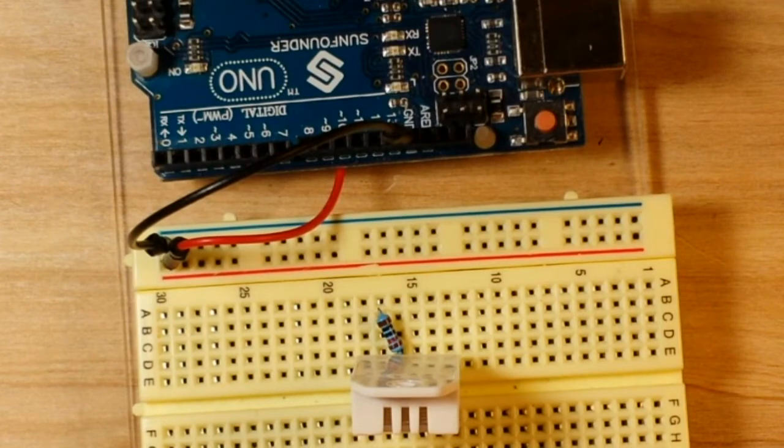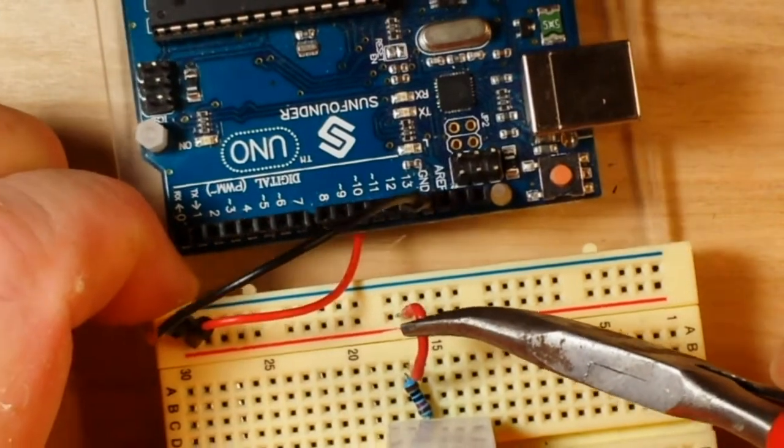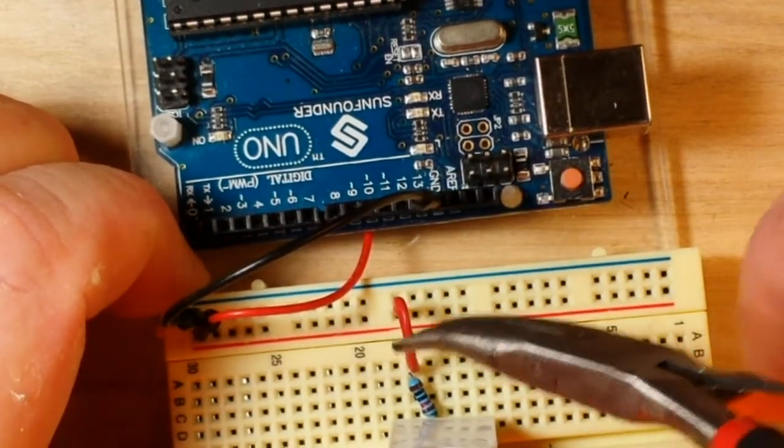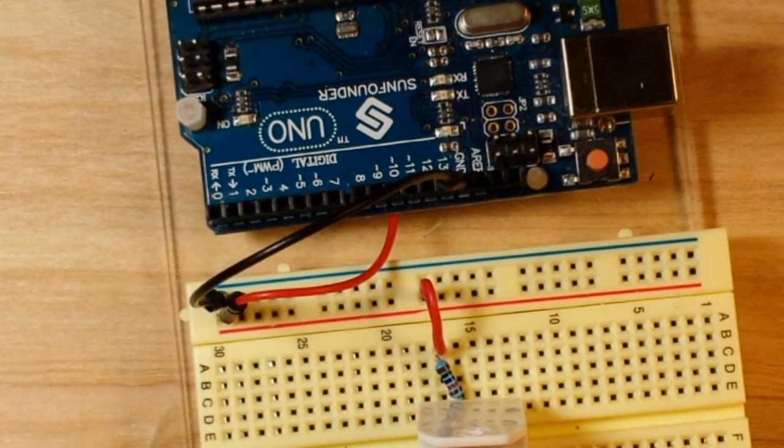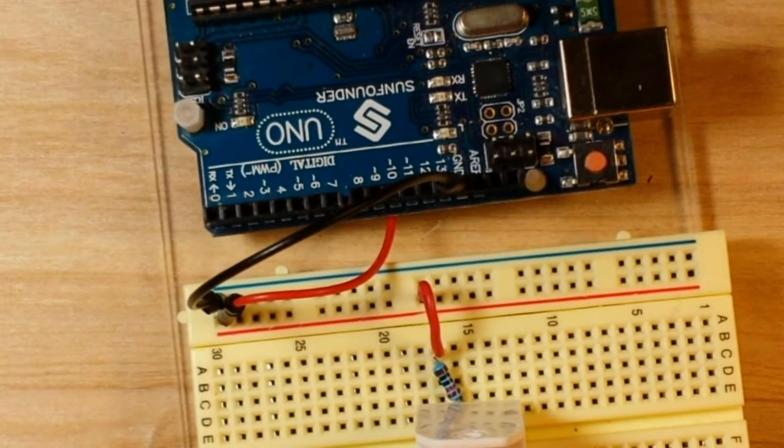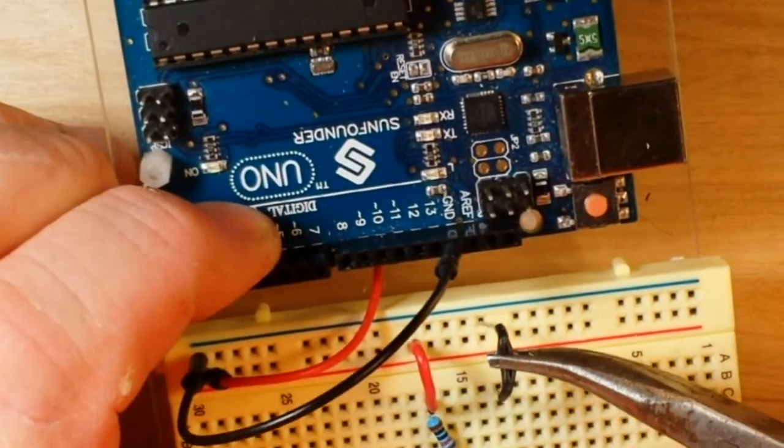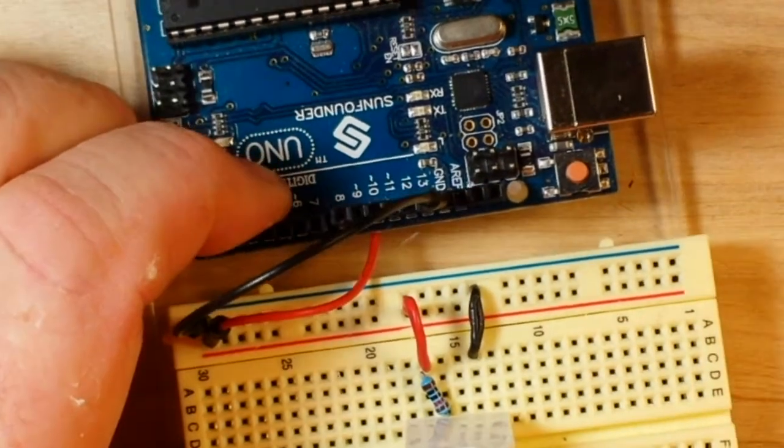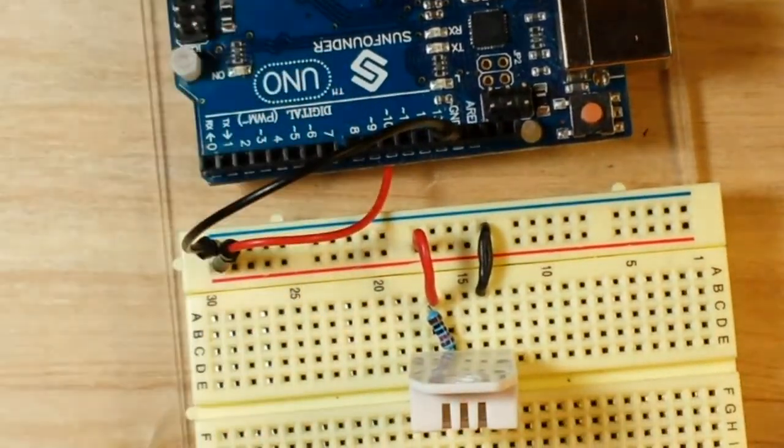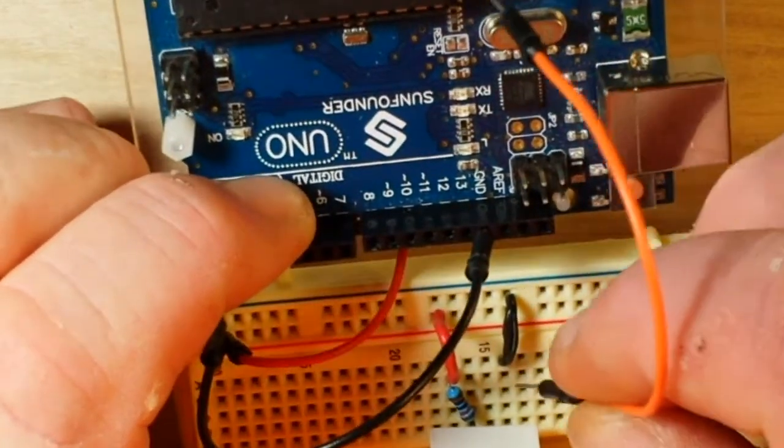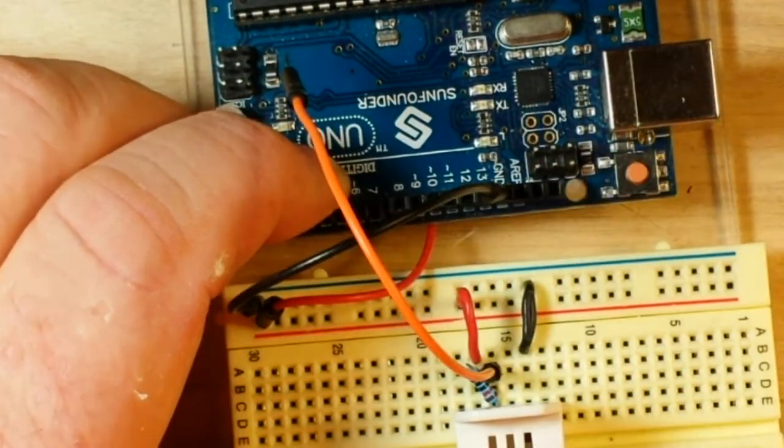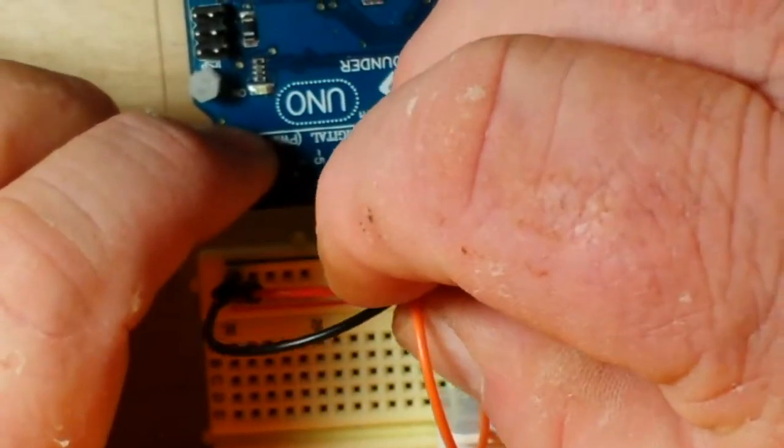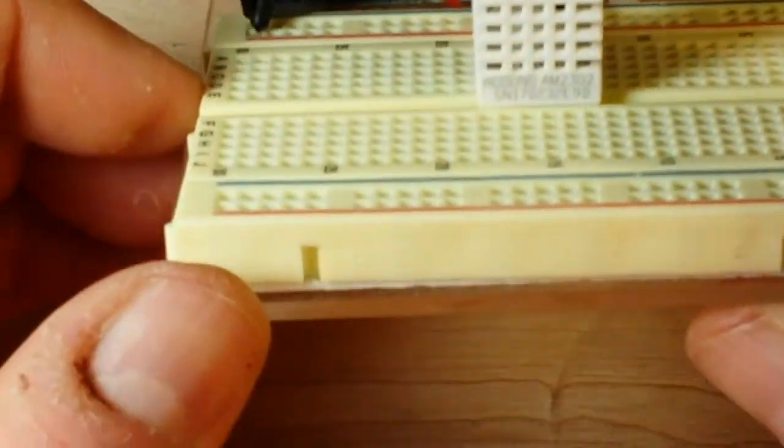Next we'll add our VCC, which in this case is going to be five volts, and then our ground. Oh, not finally - our ground, and then finally our data, because without our data pin we're not going to get any information, now are we? In this case, I'm just going to plug it into digital pin 8. So there she blows.